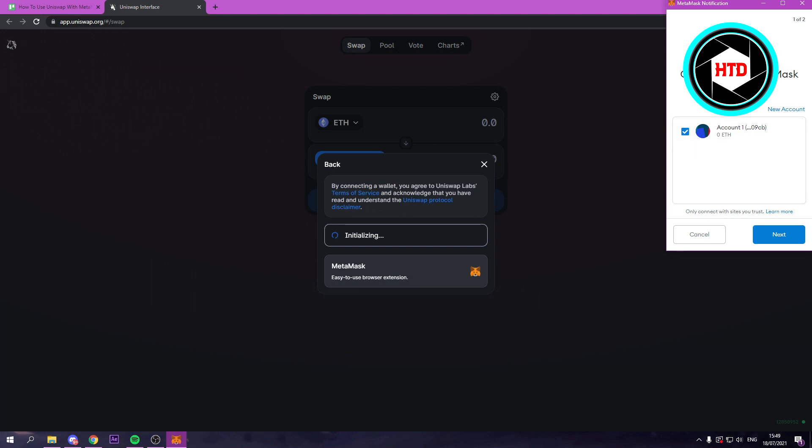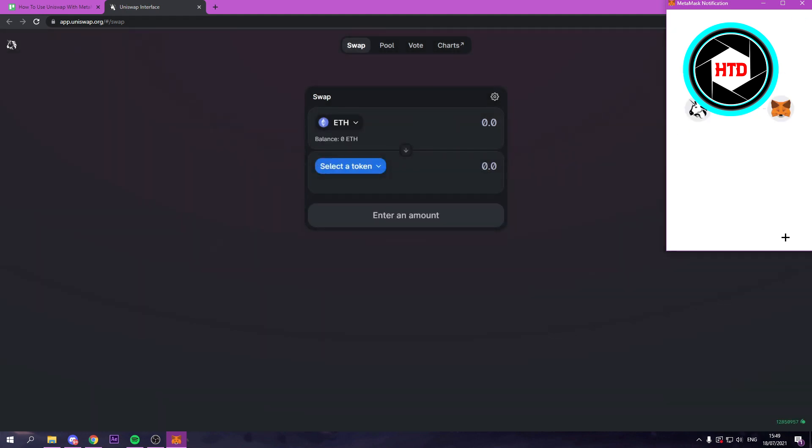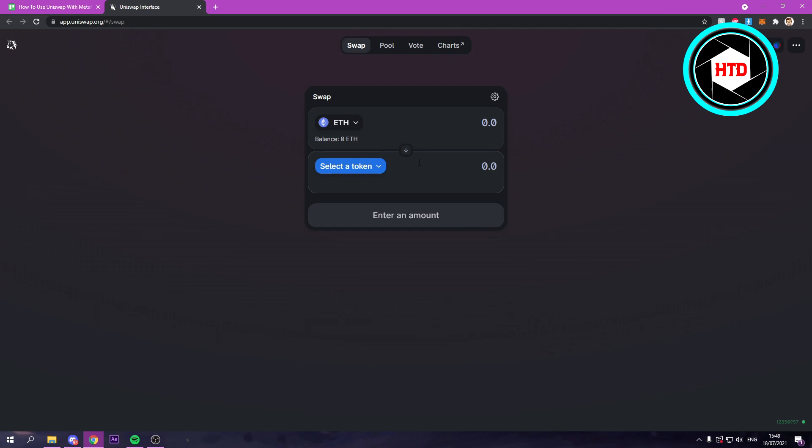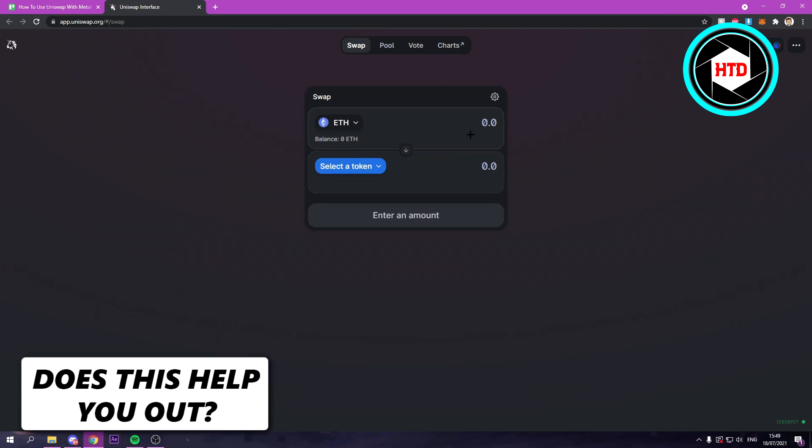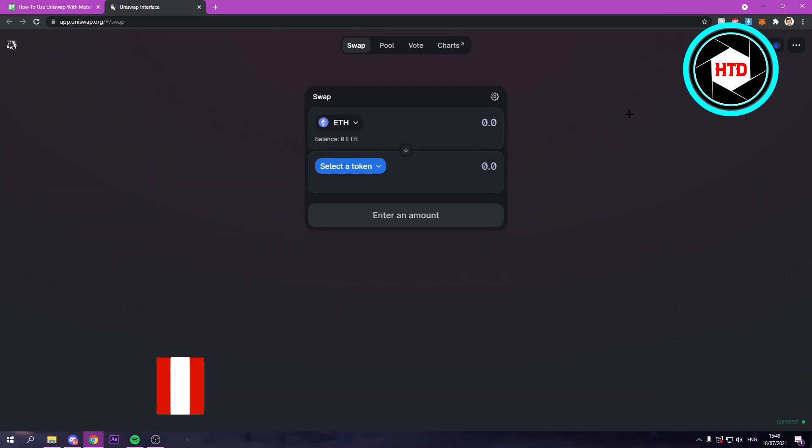it will ask MetaMask if you want to connect it. So just click on next and then click on connect. And now we're connecting these two with each other.